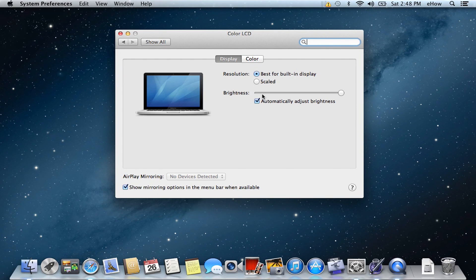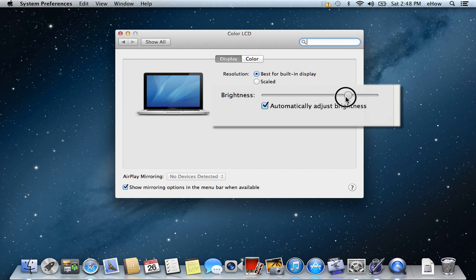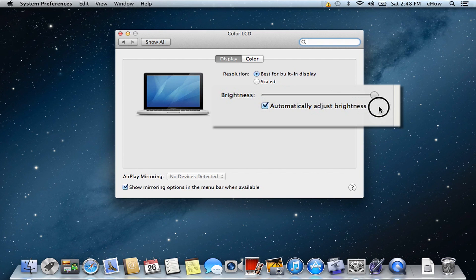And then as you can see one of the preferences here is Brightness and you can drag this. I don't know if you can see that dimming but it's decreasing in brightness.